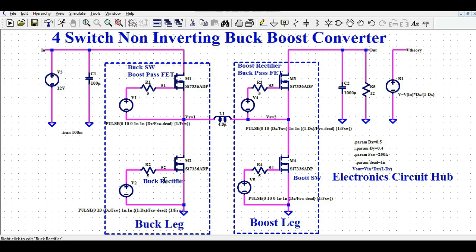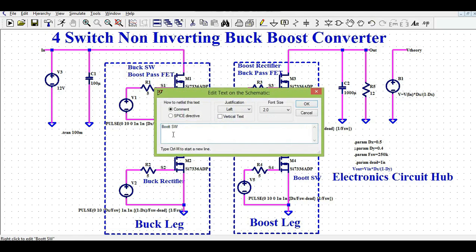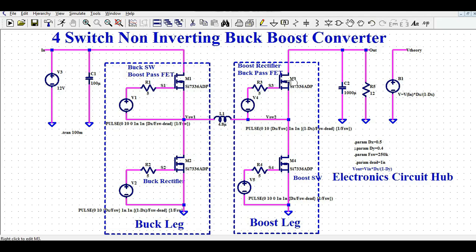I call this as a buck rectifier — so this is basically a buck leg. And I named this as a boost leg. I call this M3 as a boost rectifier and M4 as a boost switch. So this is the boost rectifier and this is the boost switch. The boost rectifier works as a buck pass-fet, and this buck switch also works as a boost pass-fet. I'll explain how I named these.